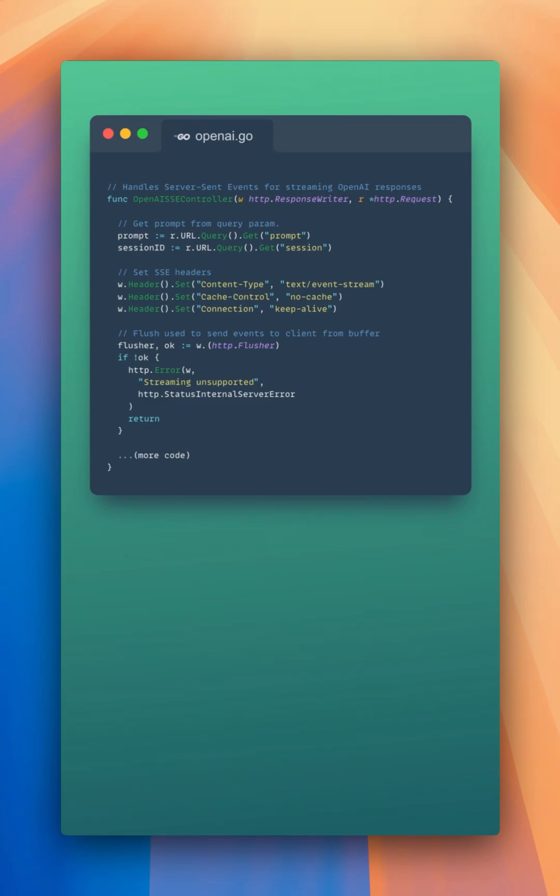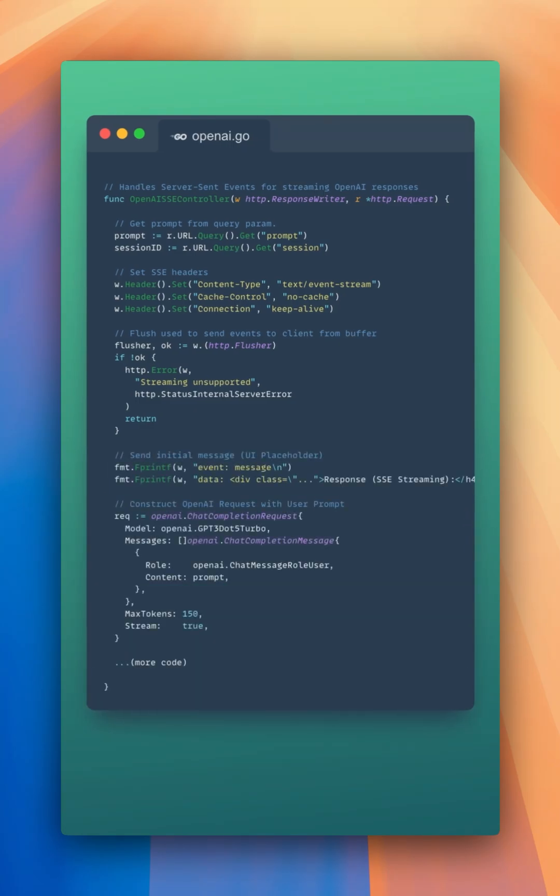Let's send an initial message, which will serve as a UI placeholder, before we send our first events. Now, after all that, we can construct our OpenAI request using the user prompt.